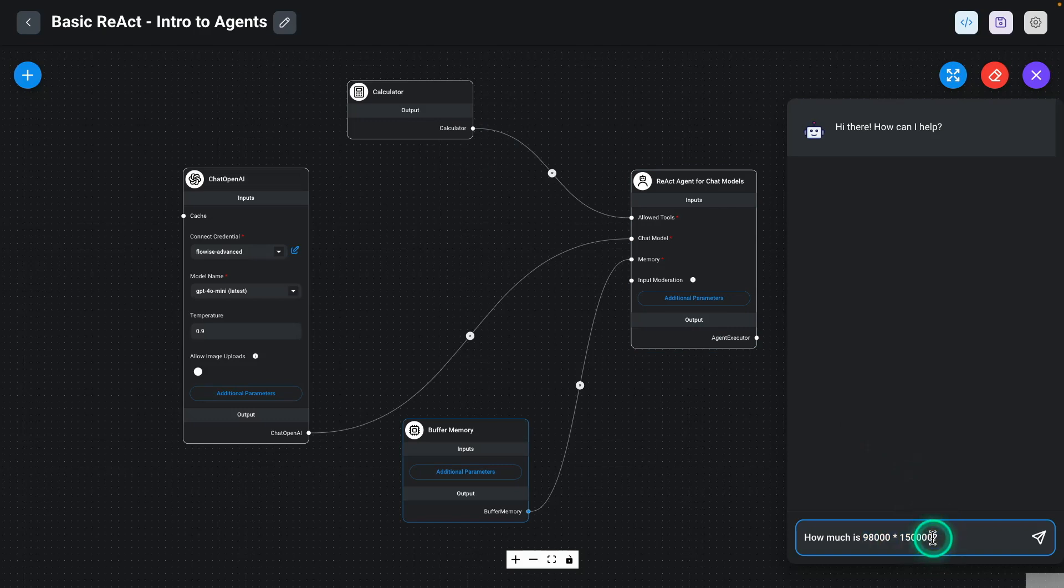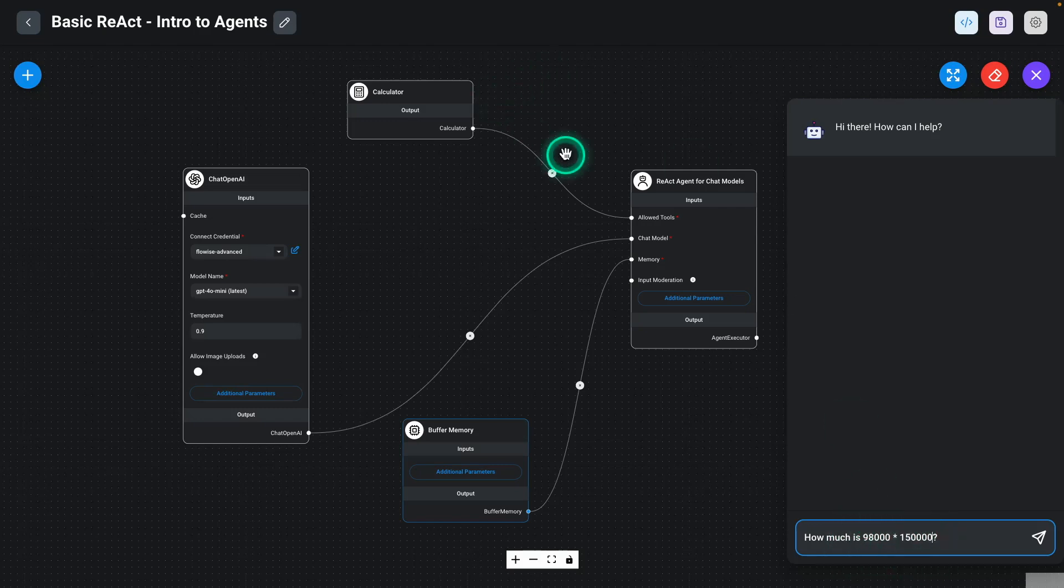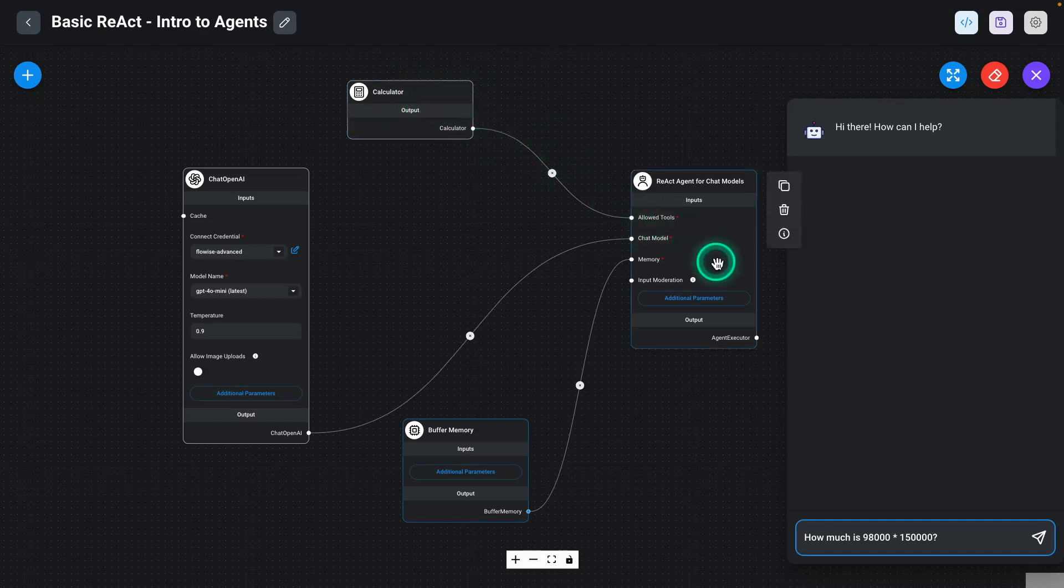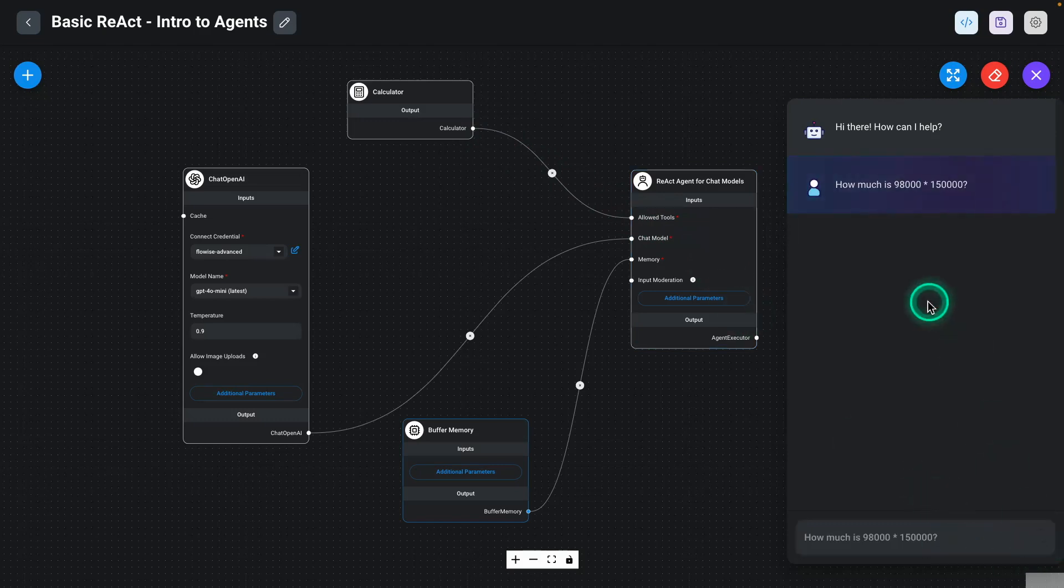It's going to see, oh, I have a sort of math problem here. And it's going to decide, okay, I need to take these two different numbers and provide that to the calculator as some type of input. And then the calculator is going to respond back with the result. And then it's going to have the result. And then the language model will compose a final answer for us.